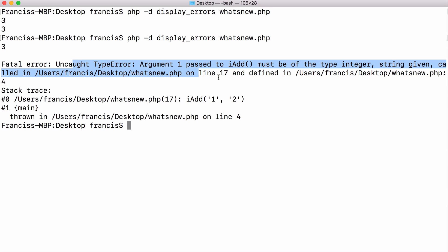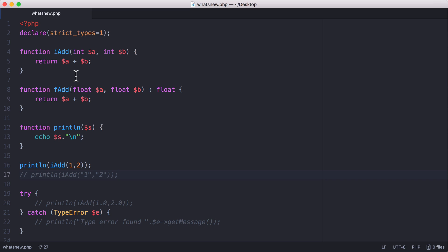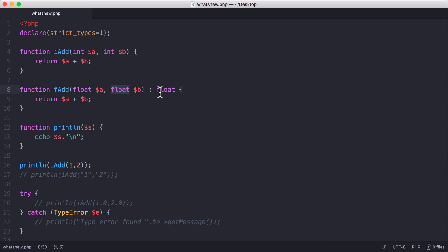What we can also do is tell PHP to return a certain value. So here I've got a function called fadd which adds two floats and expects two floats as parameters, but it also expects us to return a float. If we return anything else, we're going to get an error.